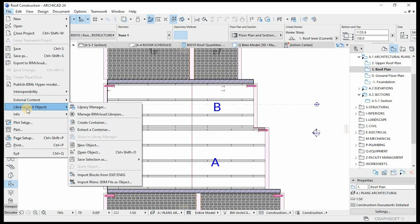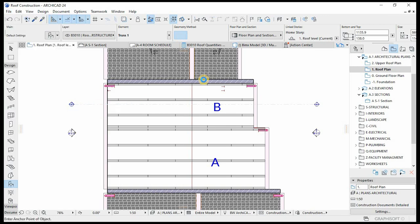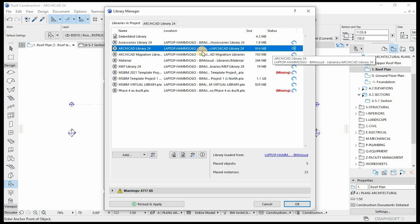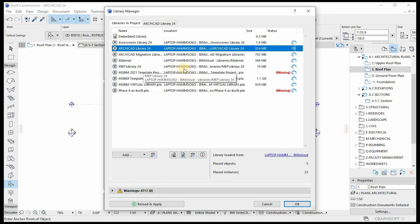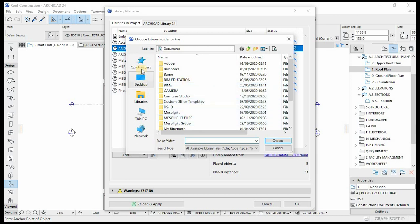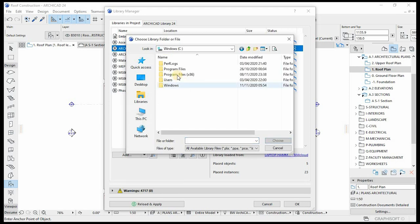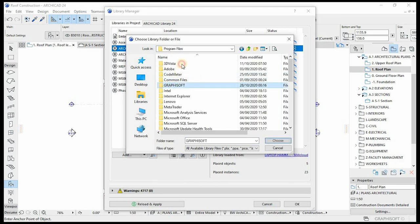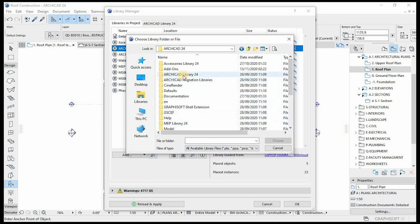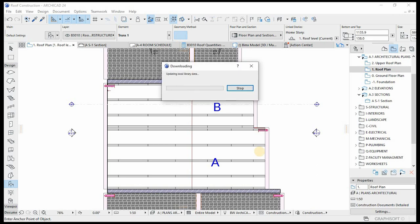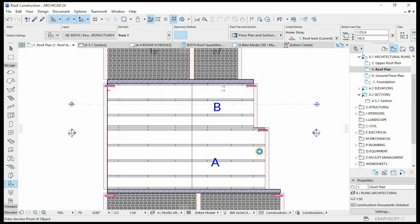Go to File, then Libraries, Library Manager — I'm going to load from the file. I need to load from Program Files, Graphisoft, 24, and then get Library 24. Choose, OK. Let's wait for the library to load.